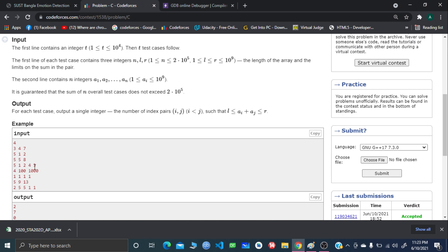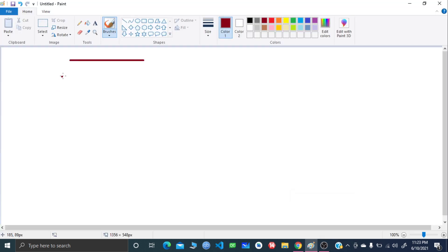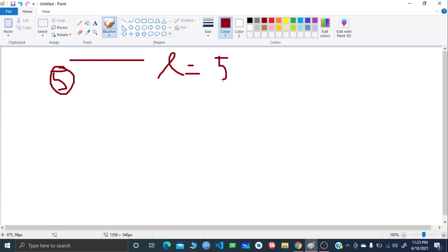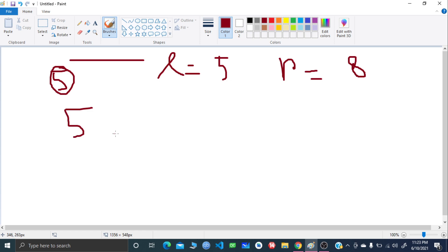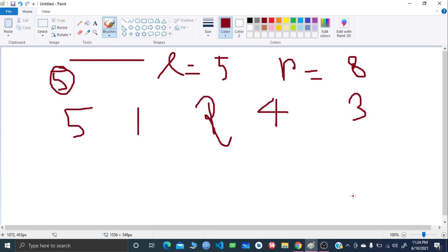Let's demonstrate with an example. We have n equal to 5, l is 5 and r is 8. The array of 5 elements is: 5, 1, 2, 4, and 3.